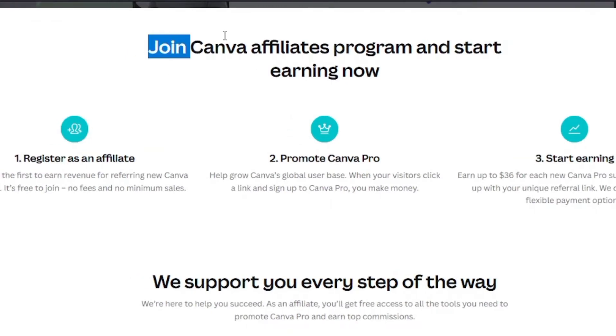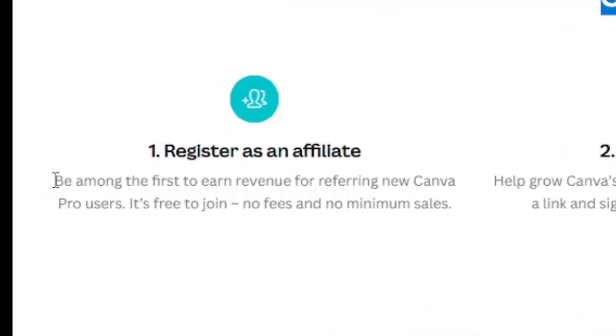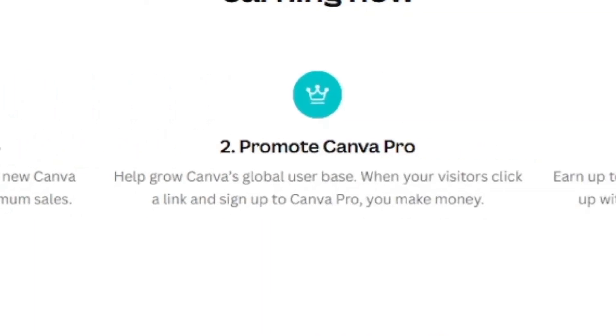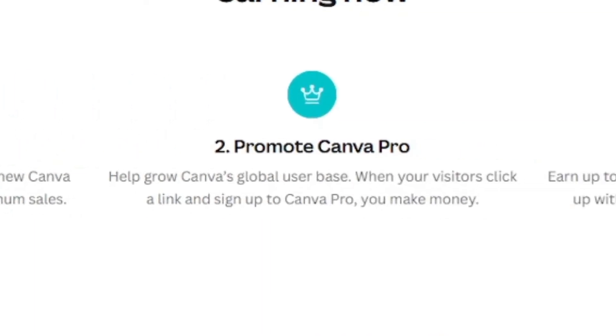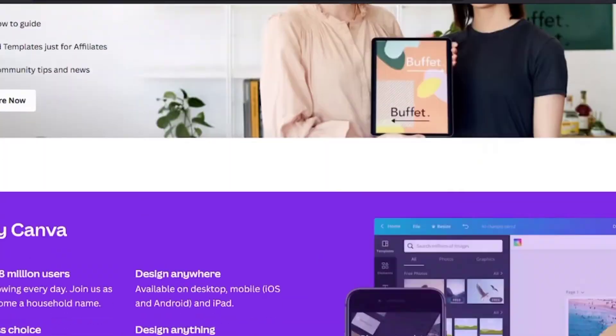Which pays you every time you refer someone to their Pro plan. You need to register as an affiliate to start sharing your link. As you can see, they pay up to $36 for every person you refer.